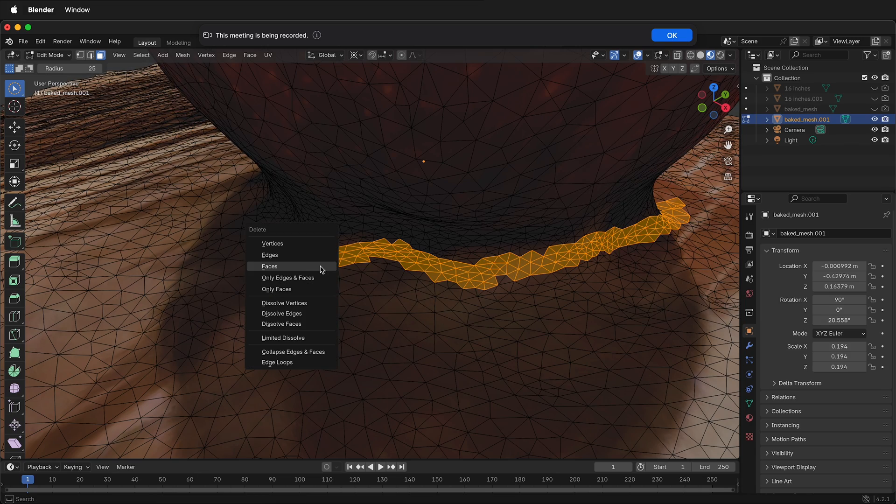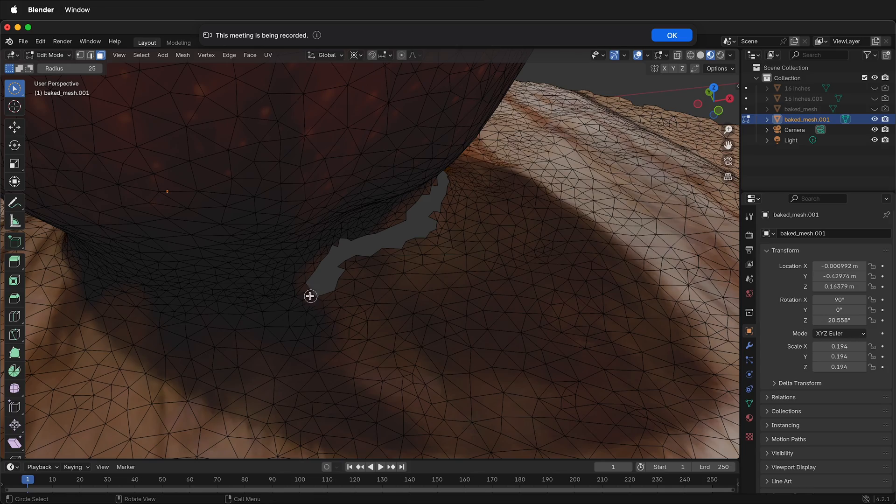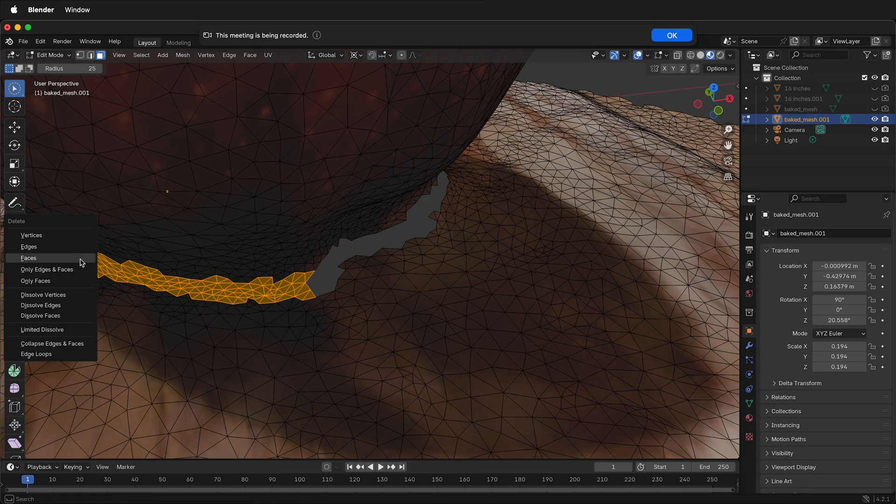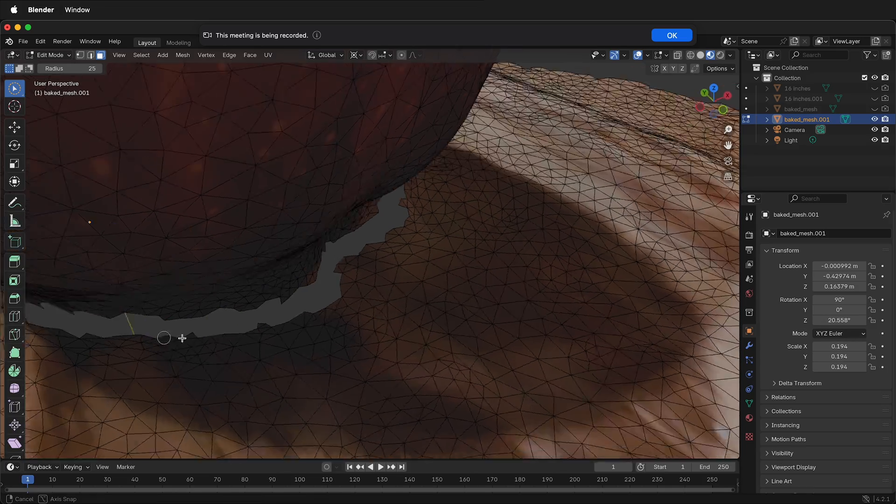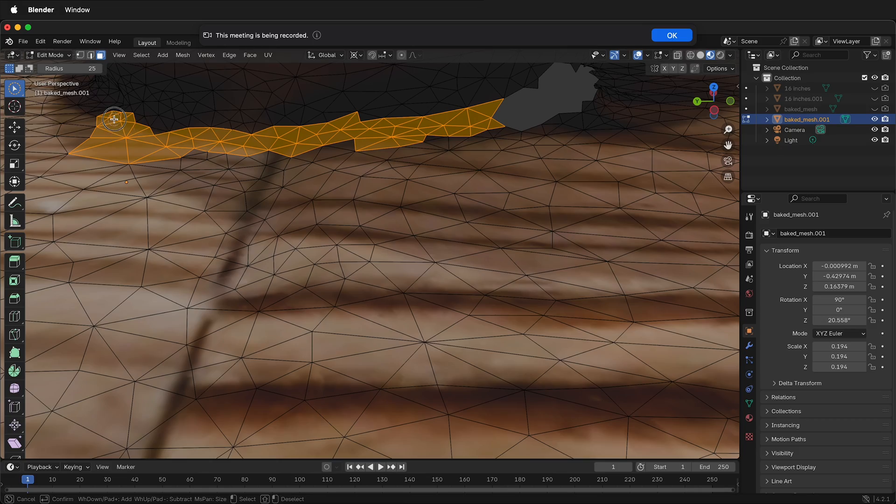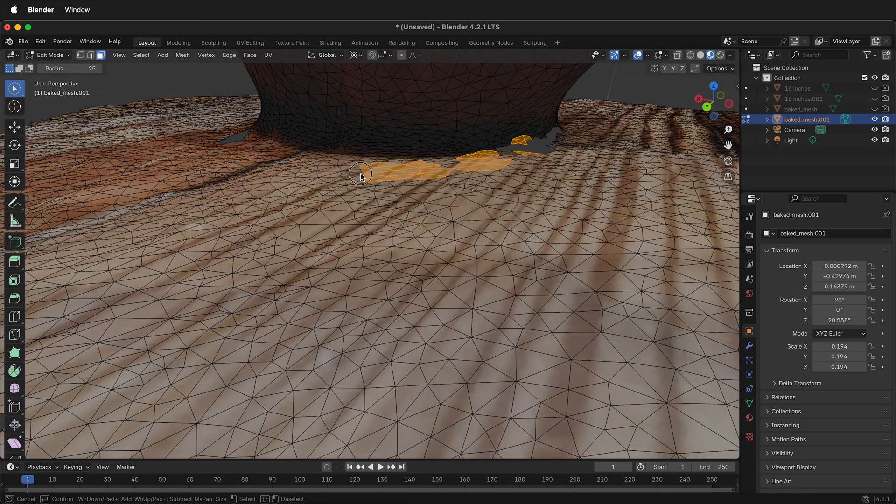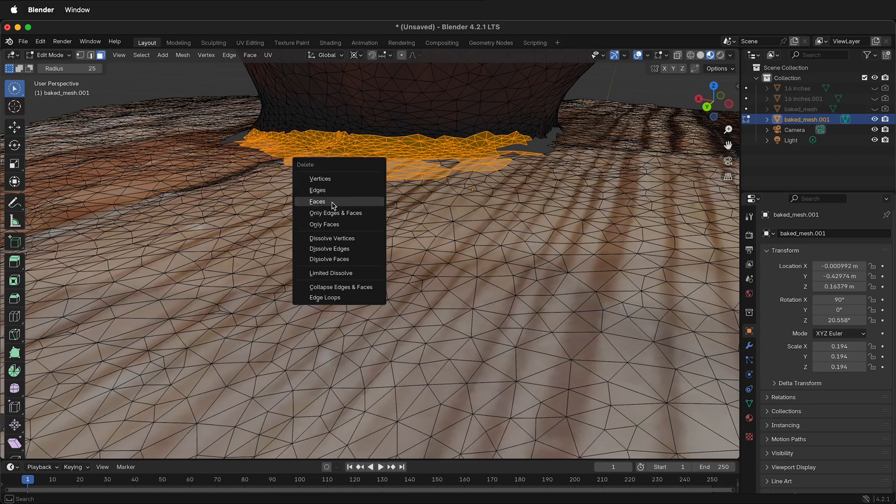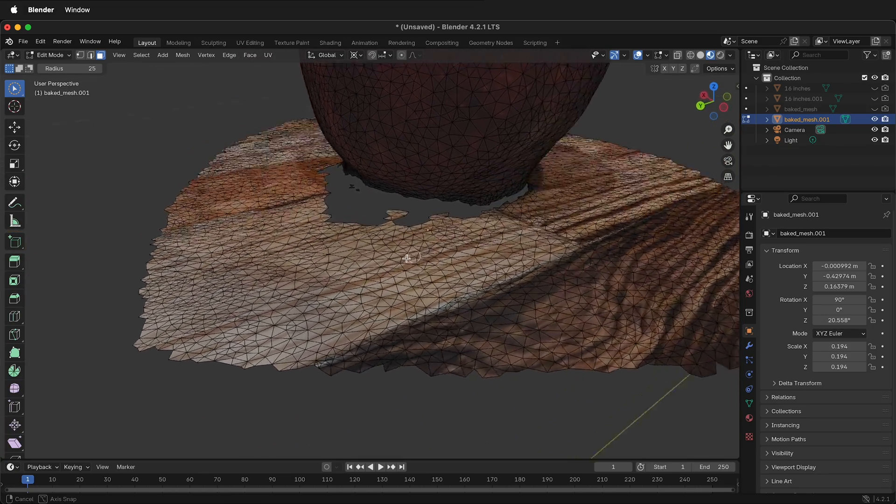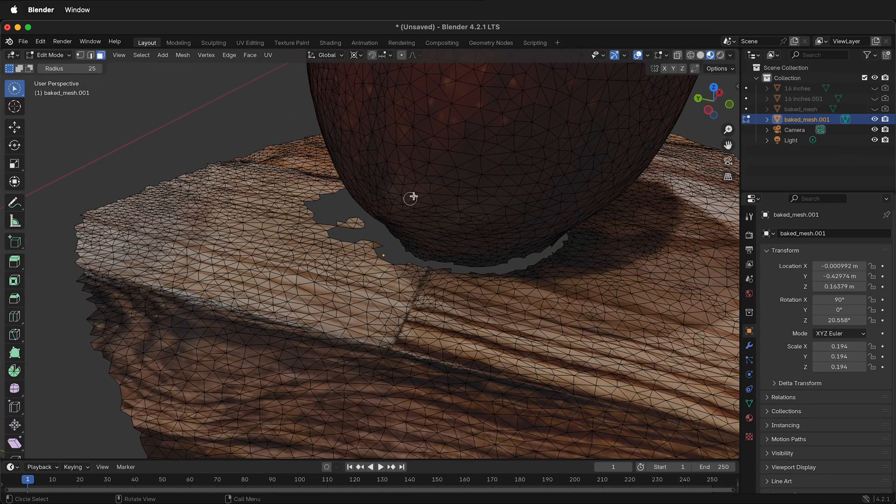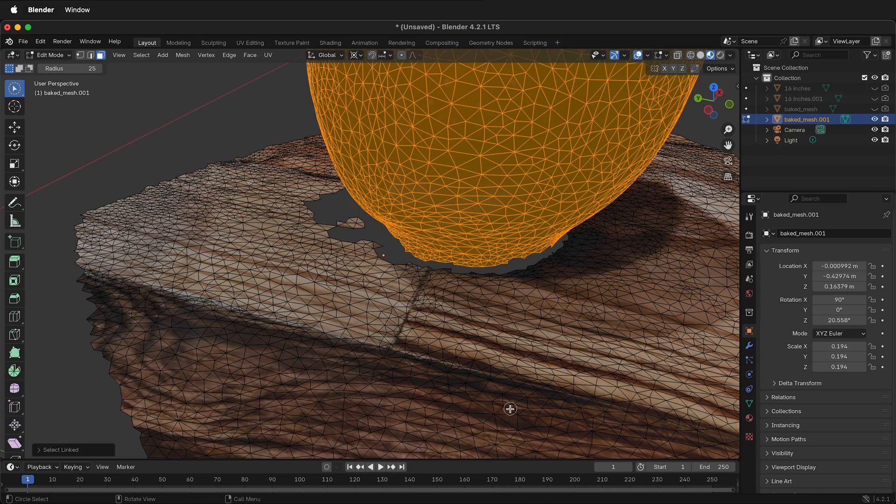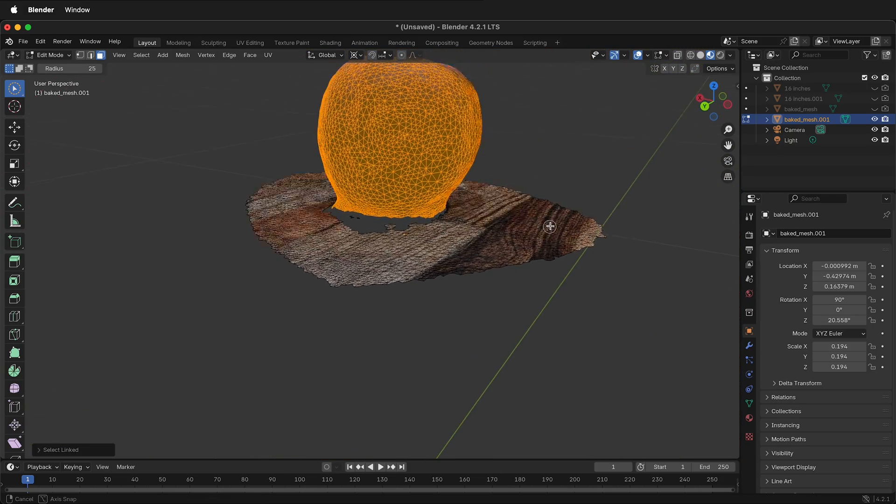So press X, faces. Then rotate around, paint some more faces, X, faces. Continue rotating around and deleting faces iteratively. This is getting pretty close. Let's check to see if it is separated. Select the object you want to keep, press L. I think that's pretty good.